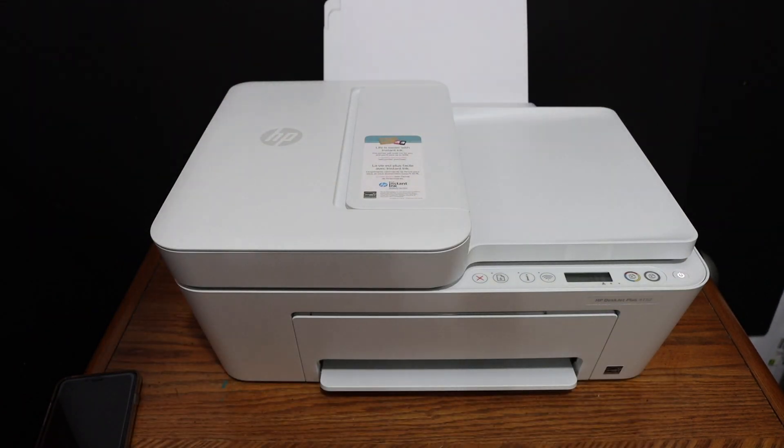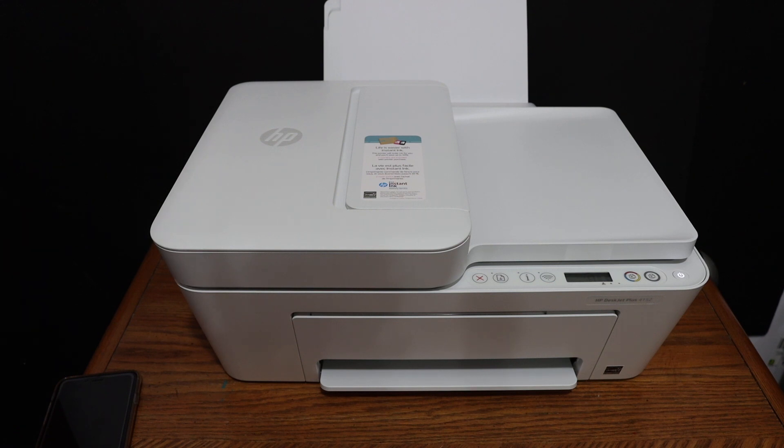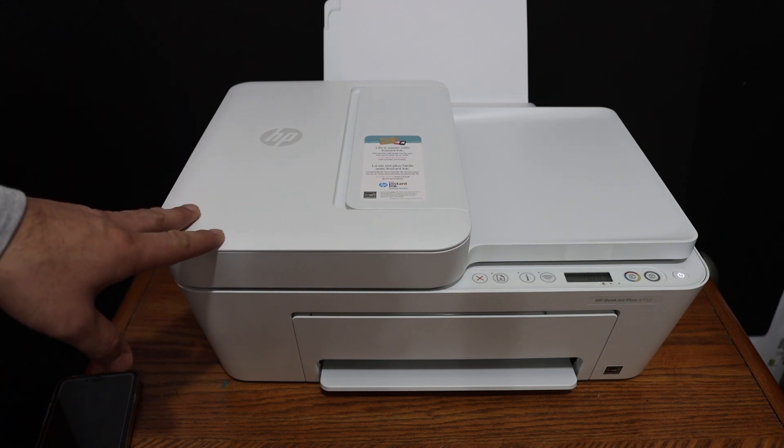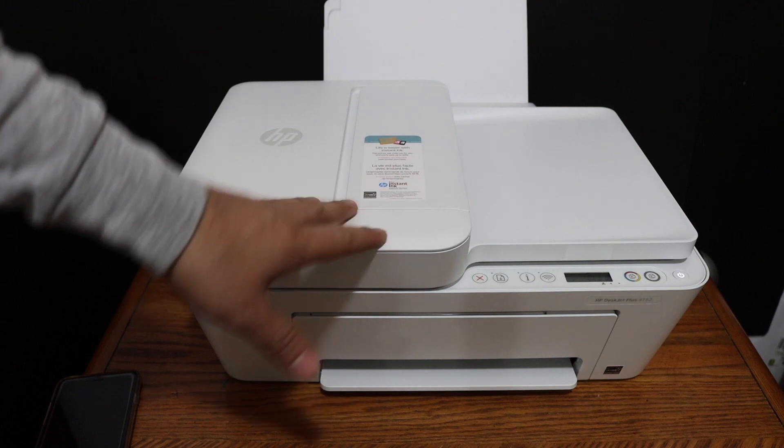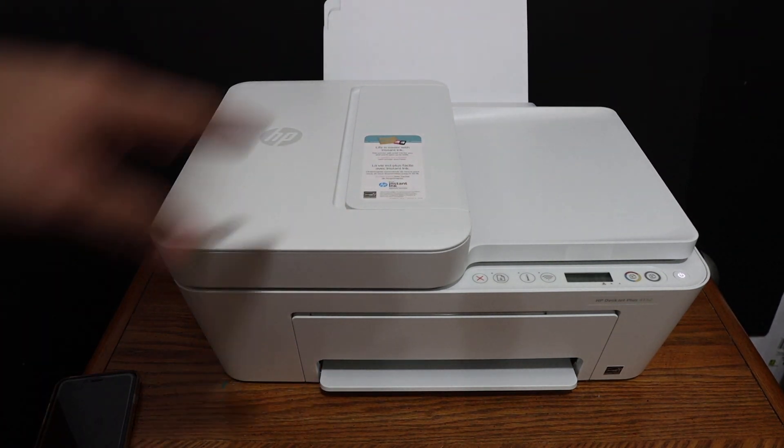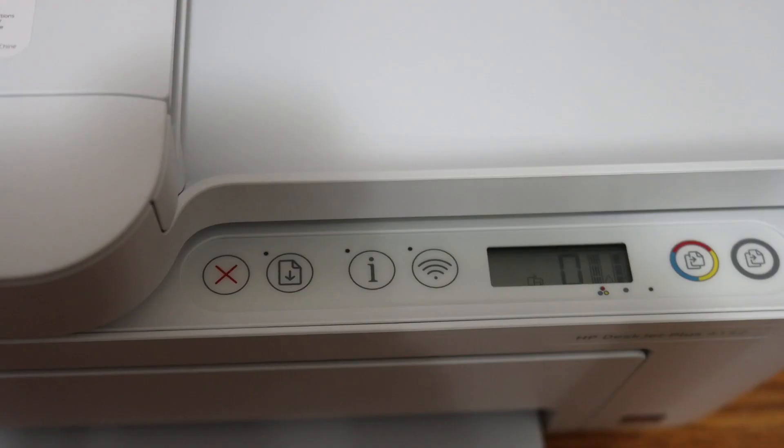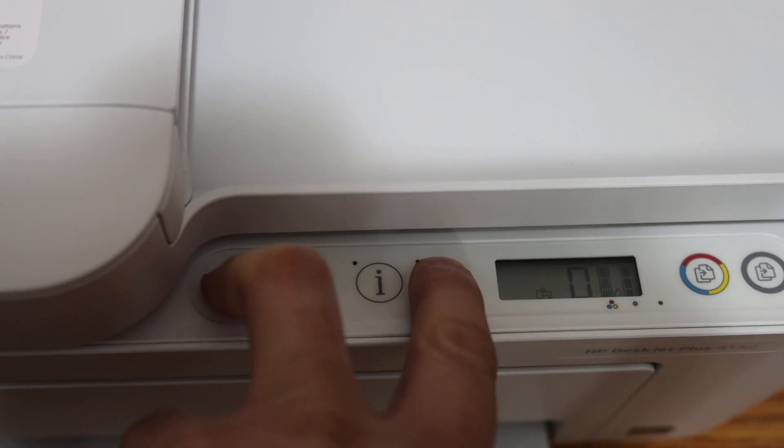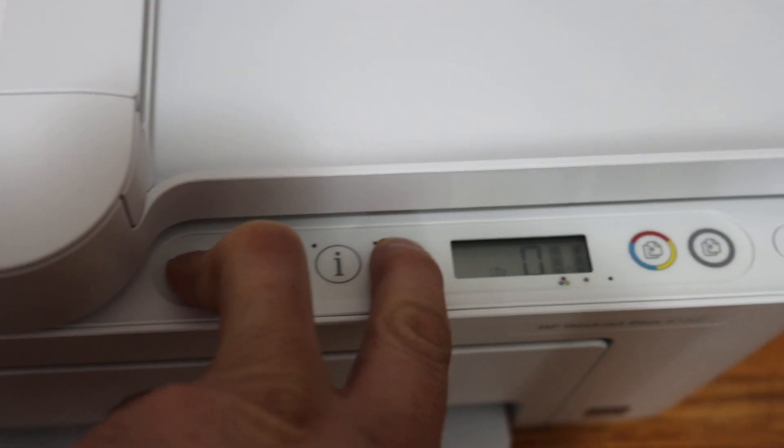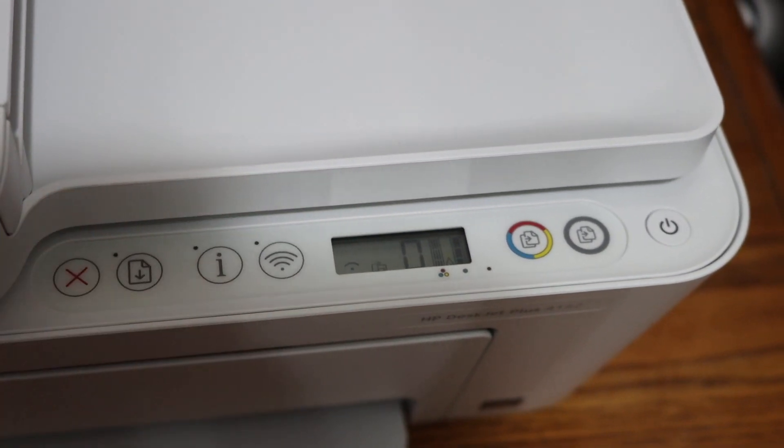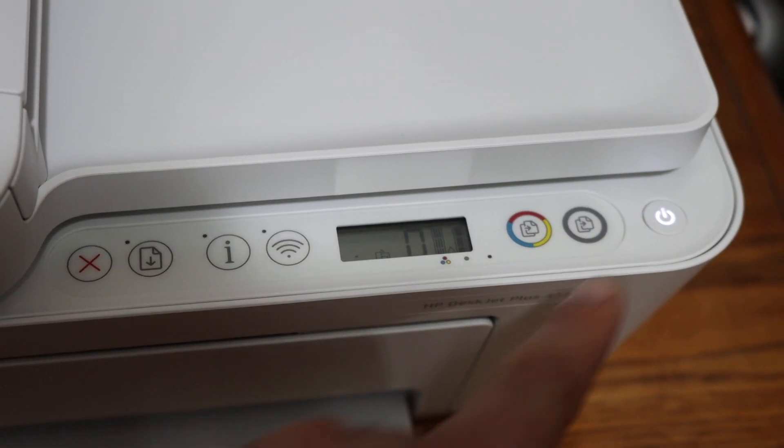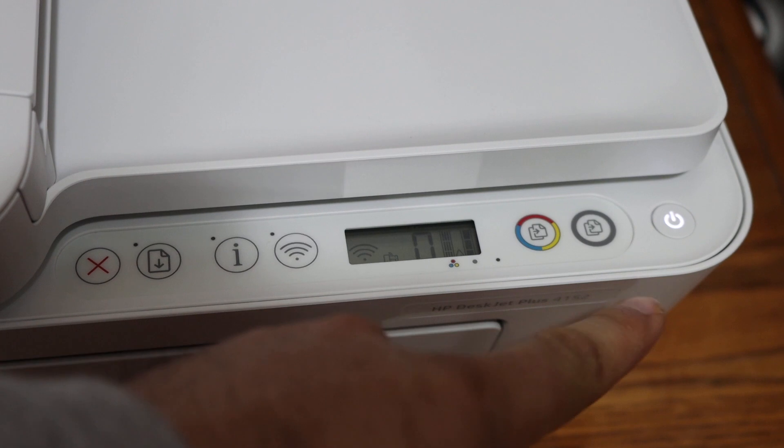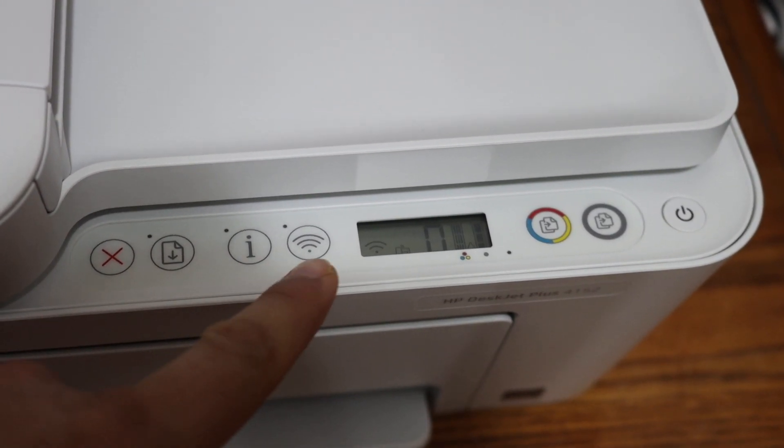Here the first step is to switch on the printer and we have to enter this printer into the setup mode. For that we have to go to the display panel. You will see here the cancel button and the wireless button, so press and hold both of them for three seconds and release the buttons. The power button will start to flash, after some time it will stay on, and the wireless light will start to flash. That means your printer has entered into the setup mode.